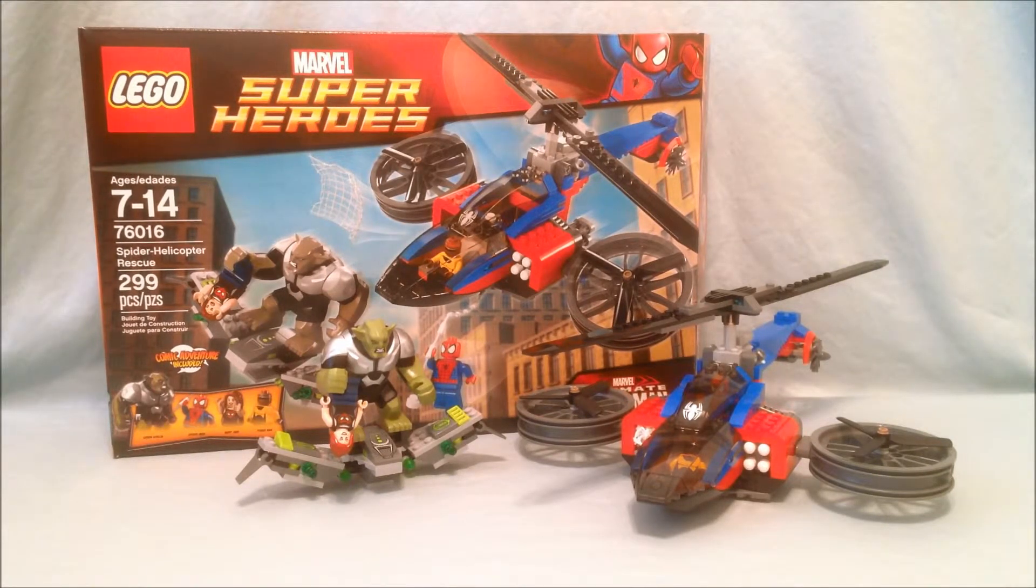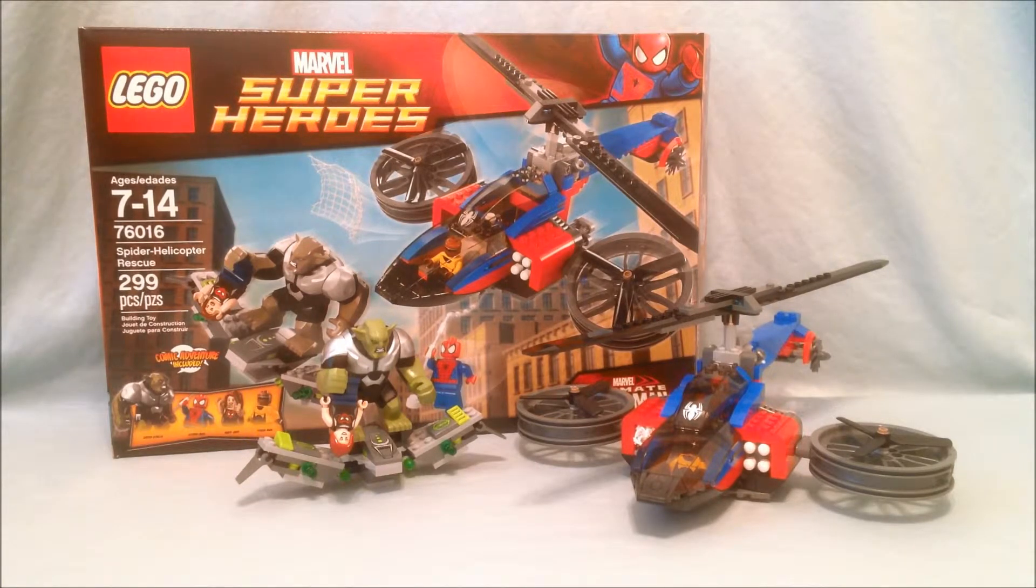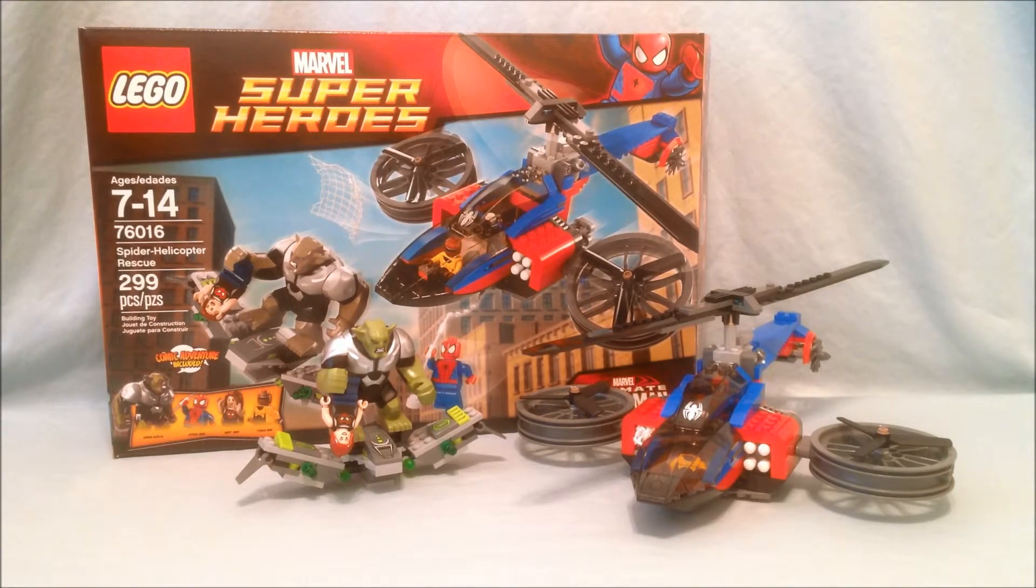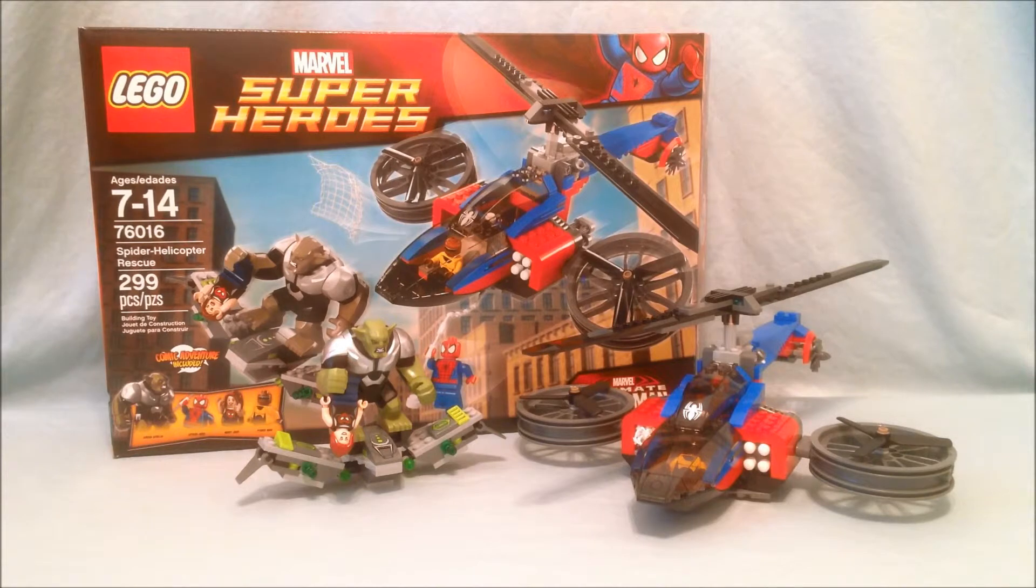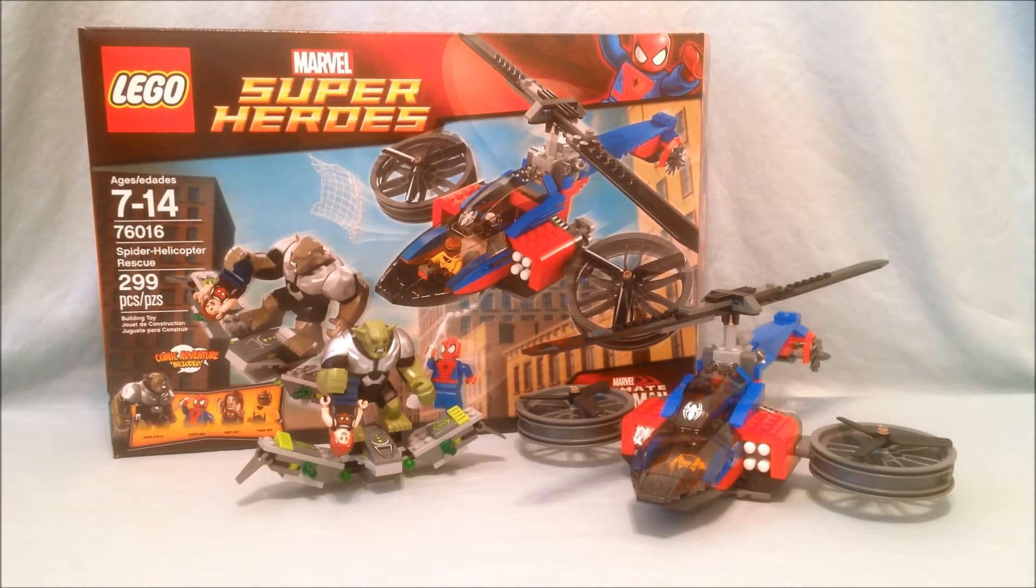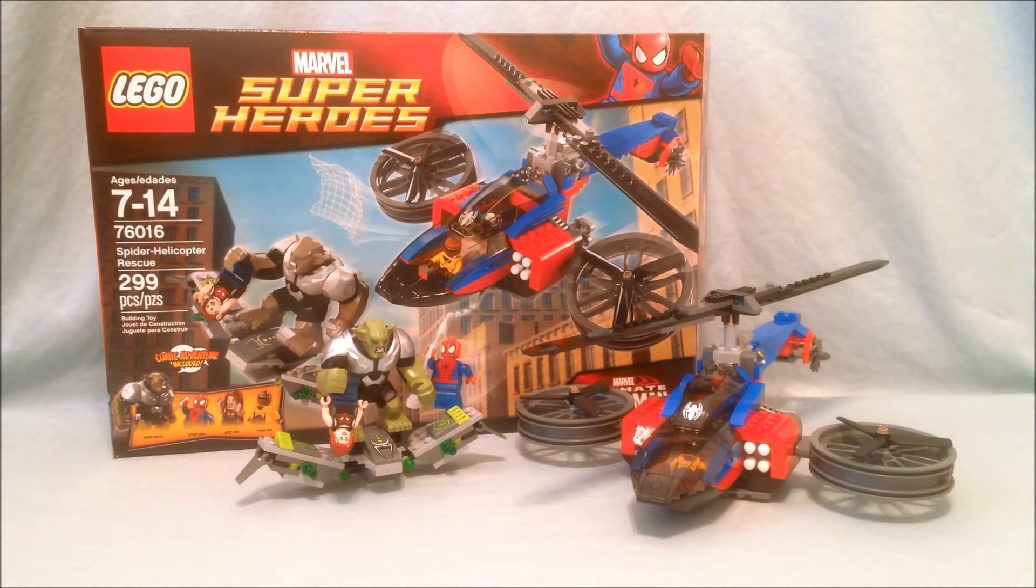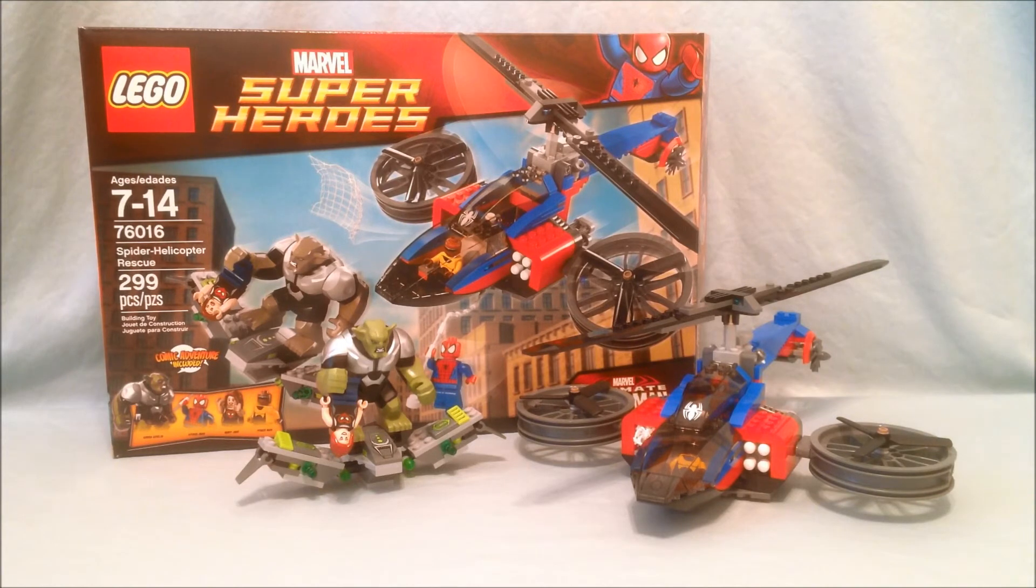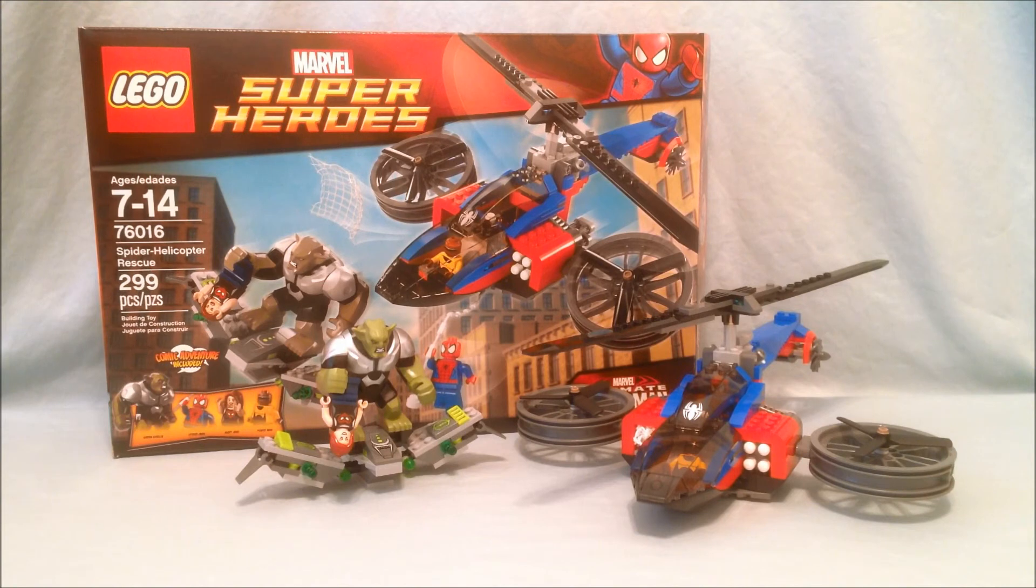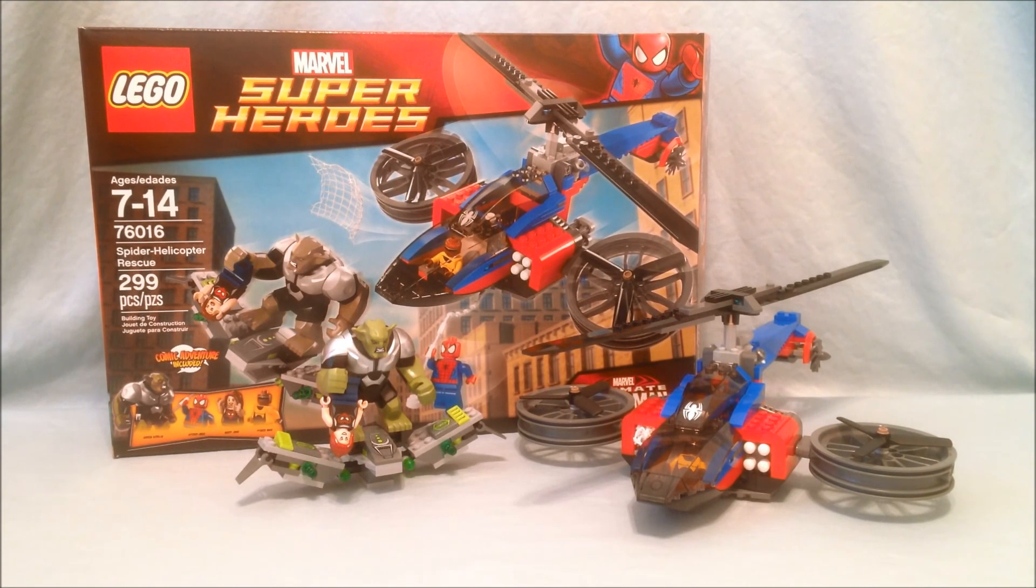Like I said this set does retail for about 45 bucks. Maybe if you're lucky you can have a coupon or you can get it on sale make it a little bit cheaper. But I definitely recommend it. I think it's a really cool set especially if you love Spider-Man and you love LEGOs. So please tell me what you think in the comments. Please like and share this video. Please make sure you're subscribed. I have links down in the description for my Facebook and Twitter. I hope you've enjoyed this review of LEGO Marvel Superheroes set number 76016, the Spider Helicopter Rescue. Thanks for watchin'.